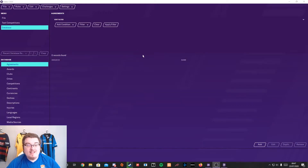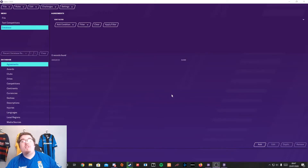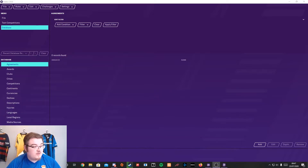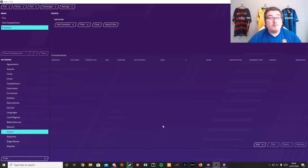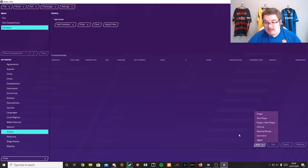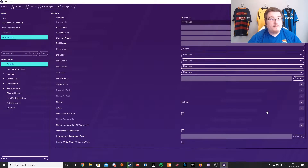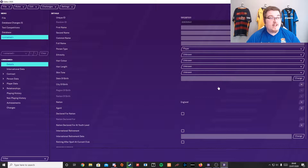So here we are in the editor. What do we do to start off creating a player? You go down to People — you click Add, you click Player, and there you go. It's about as simple as that.